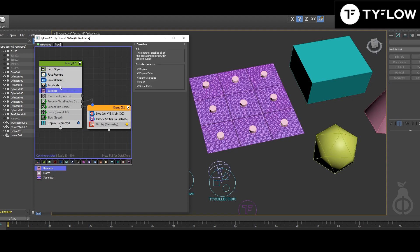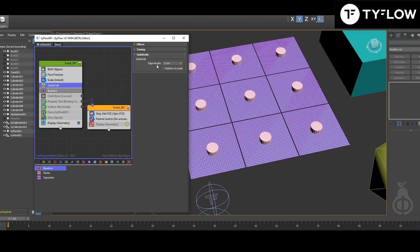Then we're gonna subdivide. The subdivision will define how many faces your cloth will get. More faces will be more soft, less faces less. It's more like plastic if you understand. Of course, you can change some parameters inside the cloth binding.